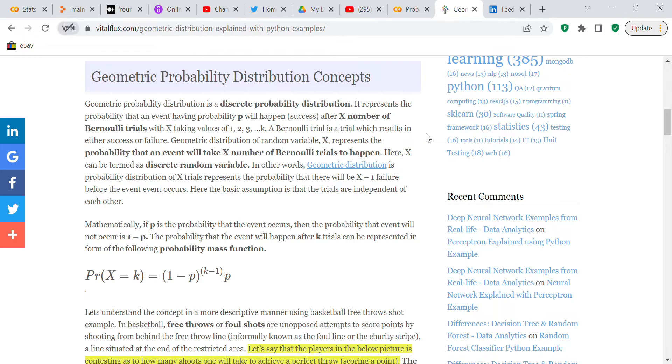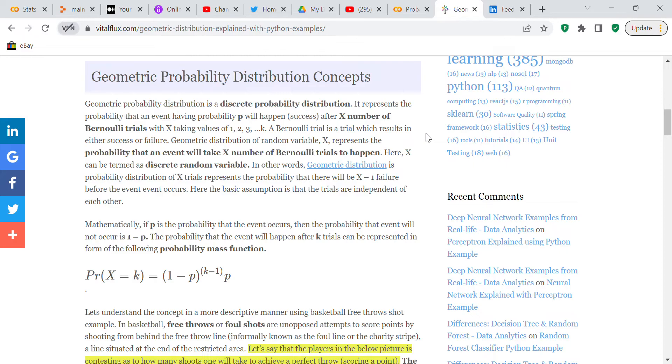Geometric distribution of random variable x represents the probability that an event will take x number of Bernoulli trials to happen. Here x can be termed as a discrete random variable. In other words, geometric distribution is probability distribution of x trials representing the probability that there will be x minus 1 failures before the event occurs.